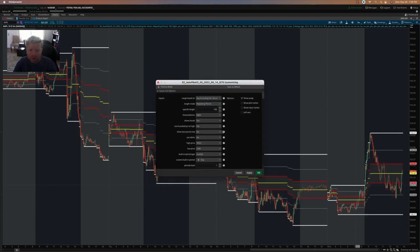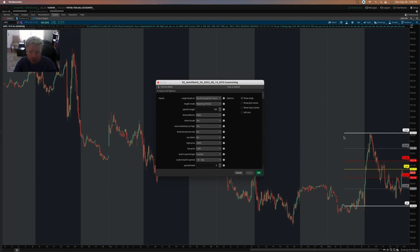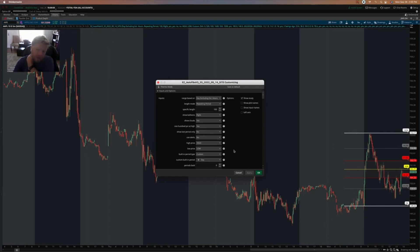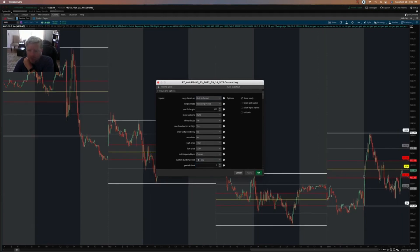That's day including extended hours. You can also do day excluding extended hours. In Thinkorswim, the makers of the software evaluate futures and stocks differently — with futures, extended hours can be considered part of the normal daily trading bar, making it hard to exclude them on a futures chart. So this setting for excluding extended hours is mostly useful in futures charts where you specifically want to exclude extended hour sessions. In stock trading charts, extended hours are automatically excluded when you set it to day on a built-in period.